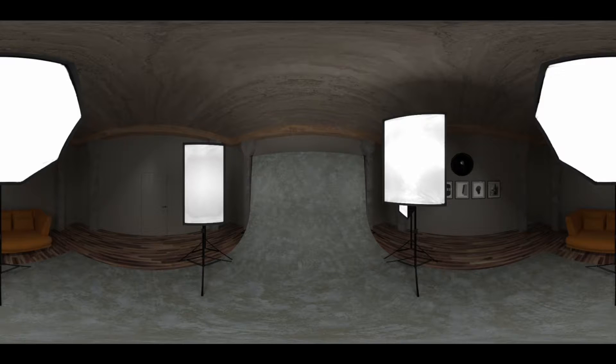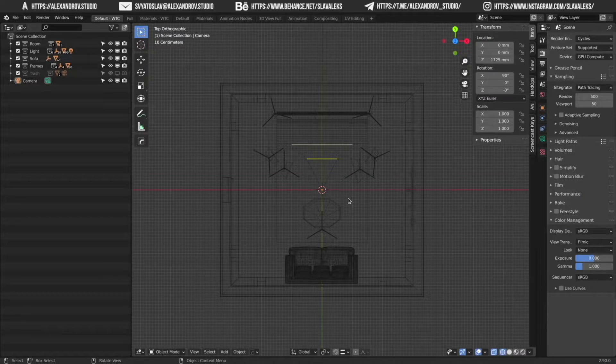Hey guys, my name is Svetoslav Aleksandrov and today I will show you in six easy steps how to create your own HDRI images in Blender for your projects.